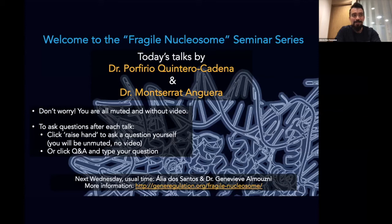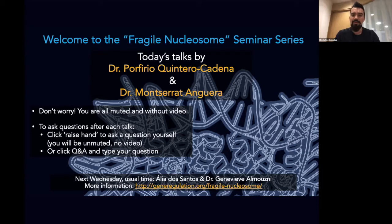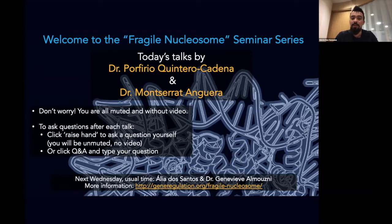I have the pleasure of introducing today our first speaker, Porfirio Quintero Cadena. Porfirio did his undergraduate degree at the Universidad Autónoma de Nuevo León in Monterrey, Mexico, after which he moved to Pasadena, California for graduate school at Caltech.